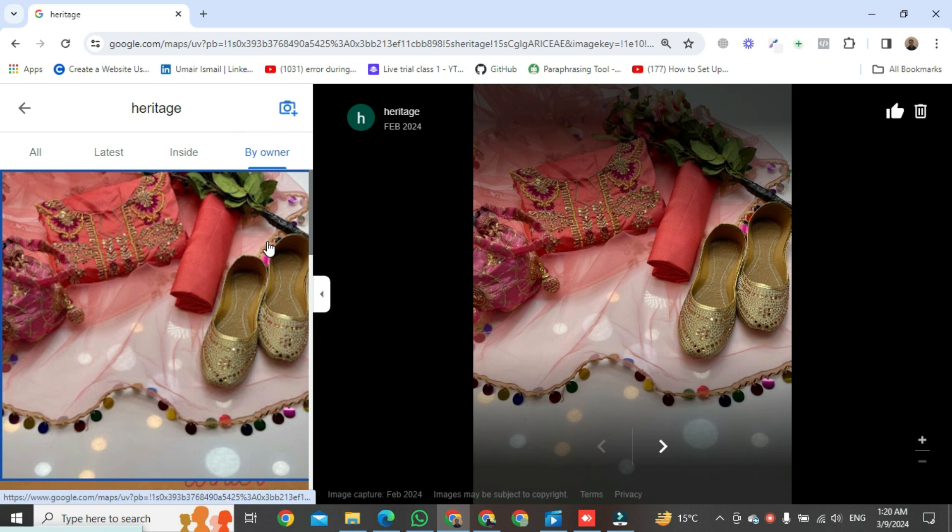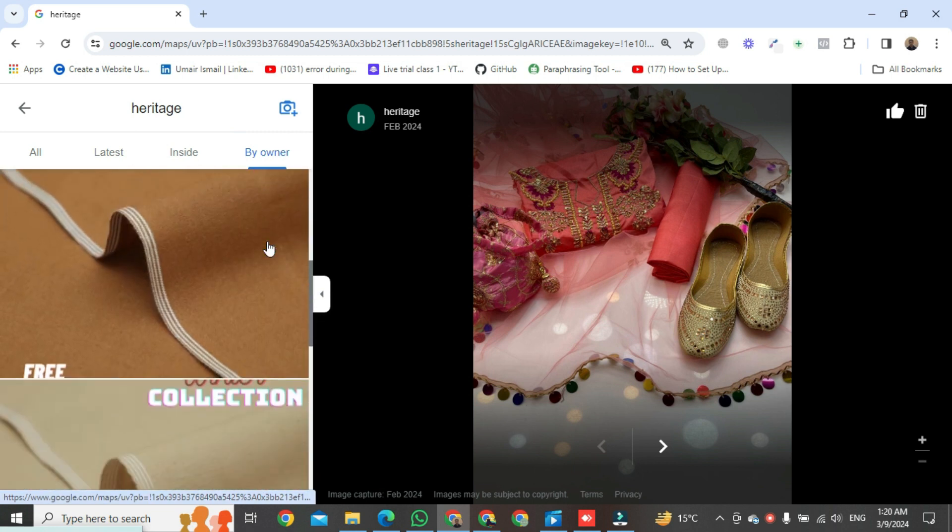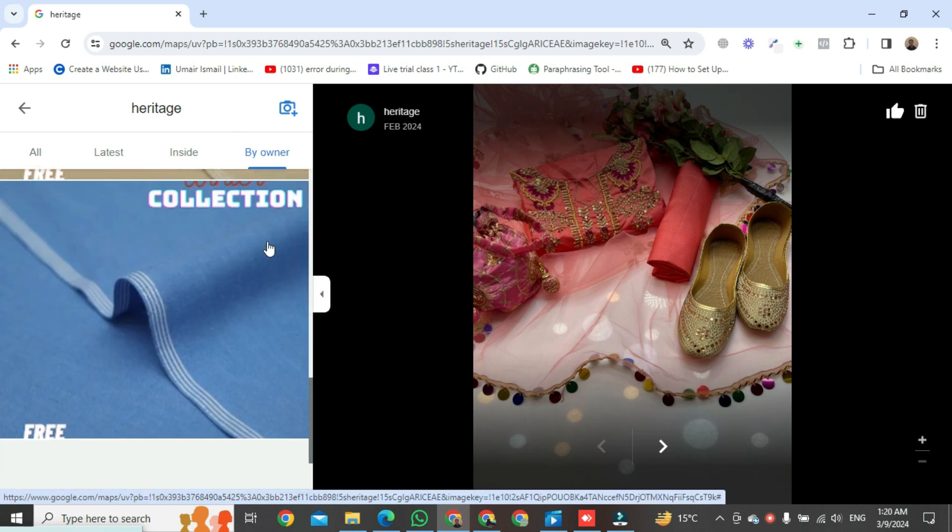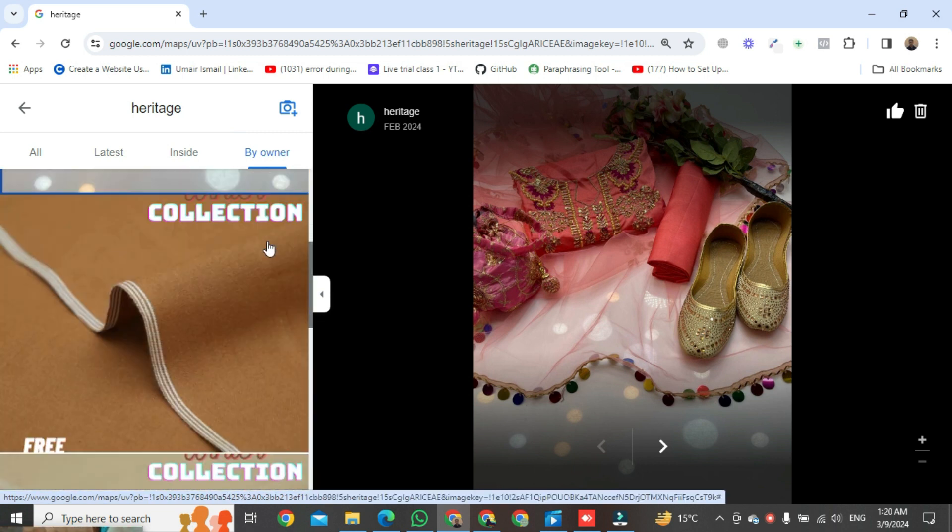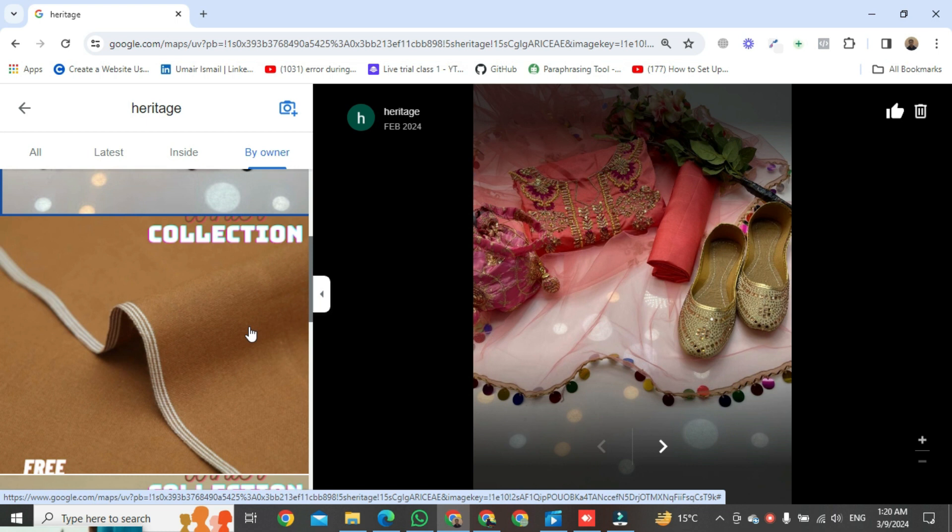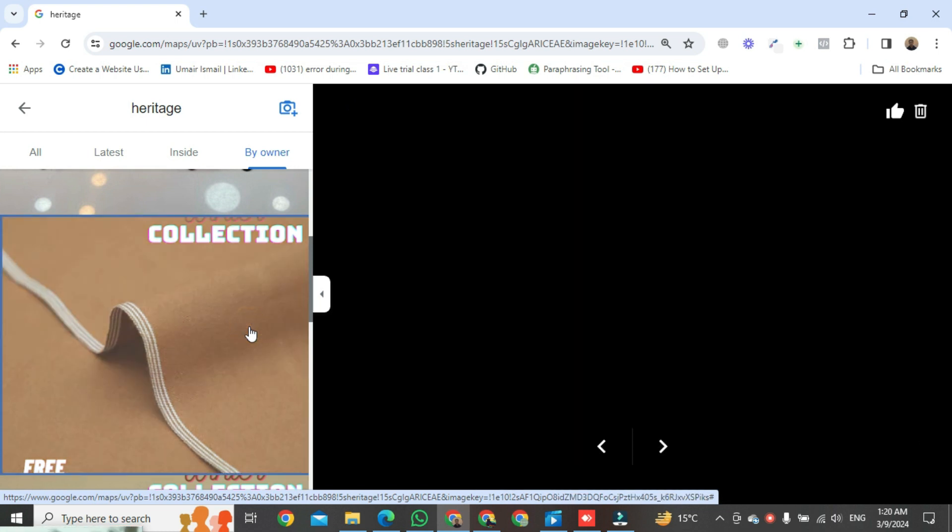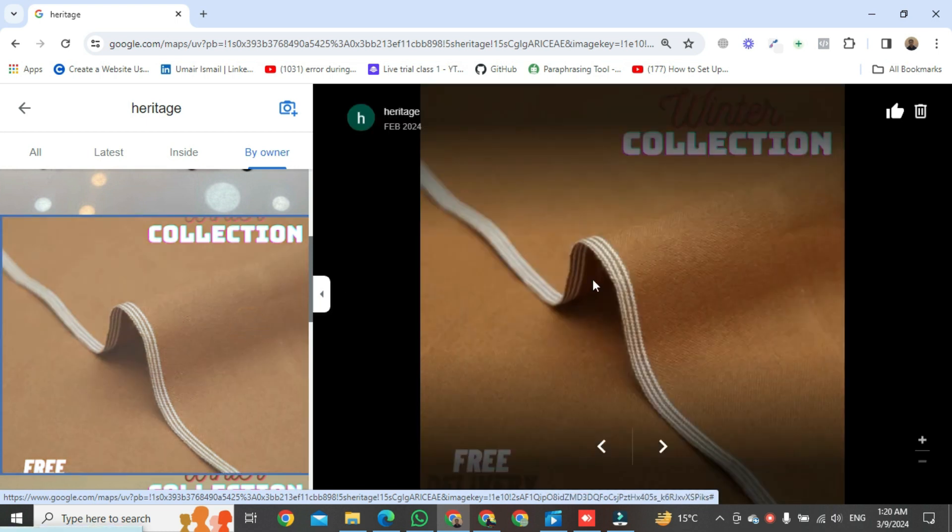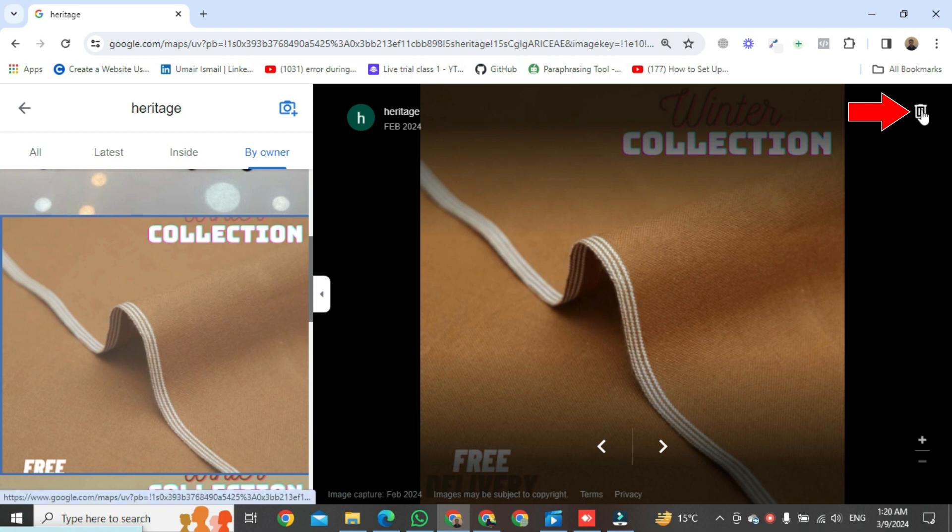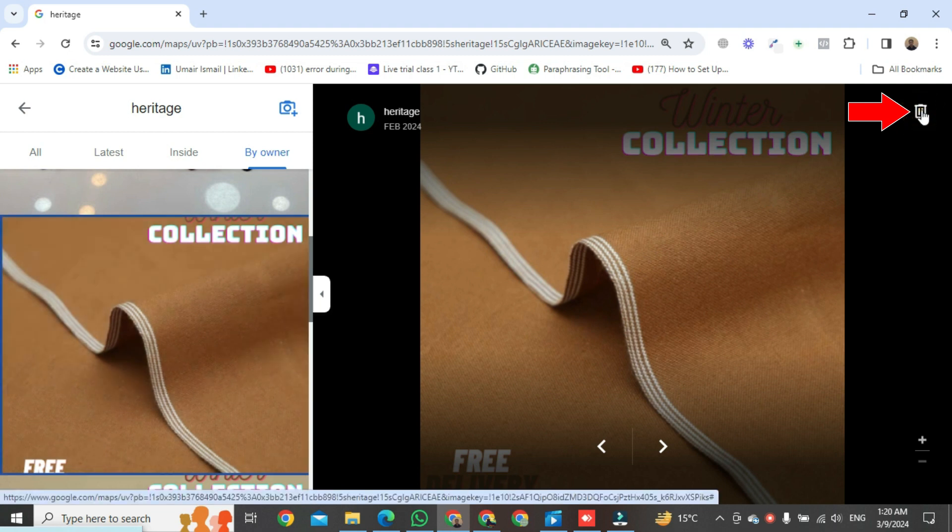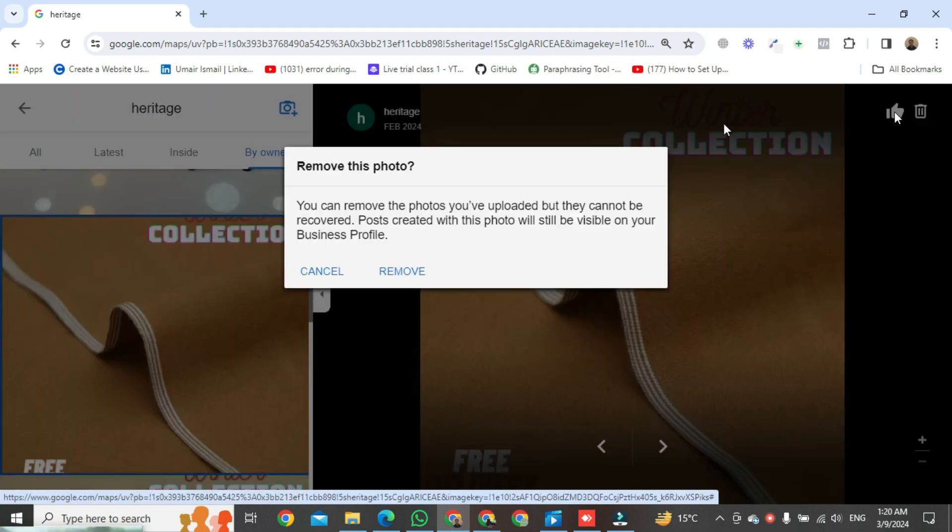Select any picture from here. Then, go to the right side and click the trash icon, and a small window will pop up.